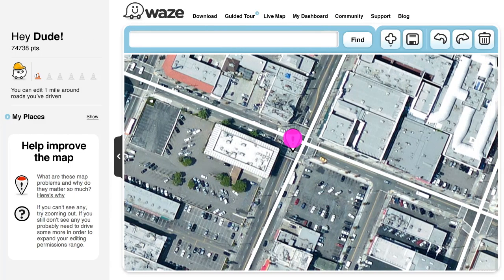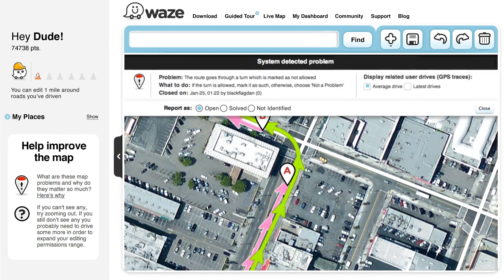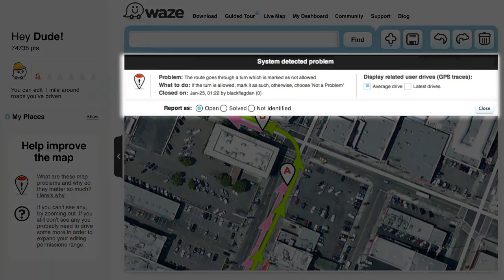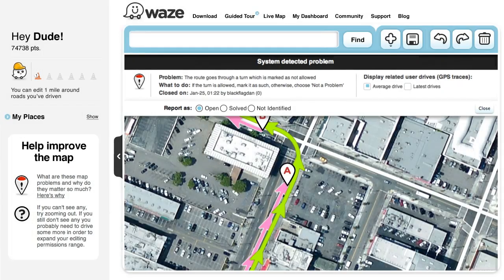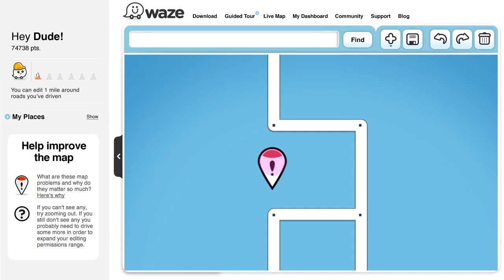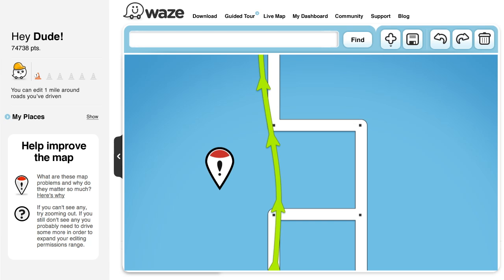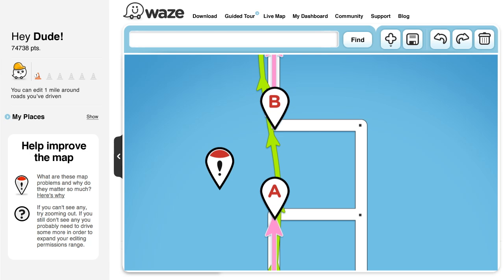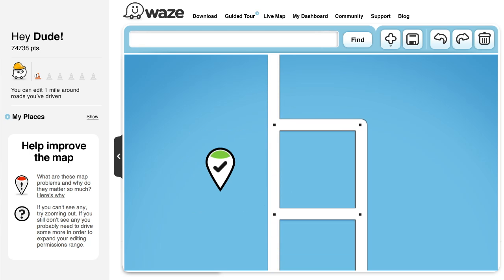To get going, click on a map problem and look at its description up top, but note that the description might not always be fully accurate. As mentioned before, when you click on a map problem, the editor will show you three elements: the green line, the pink line, and A and B pins. But from that point, it's up to you to figure out the exact nature of the problem and how to solve it.